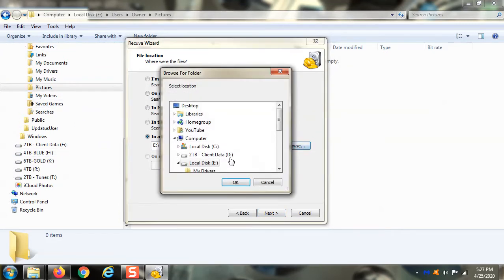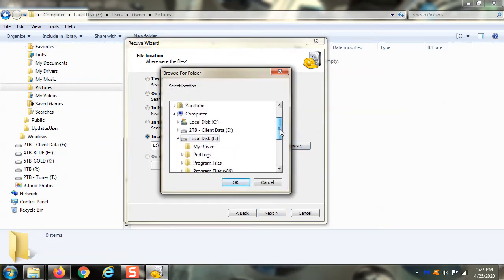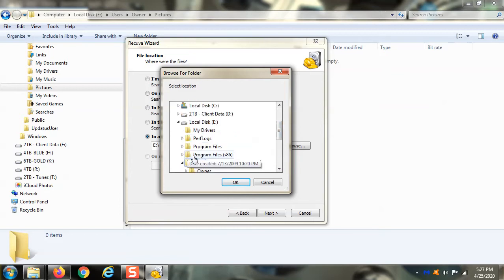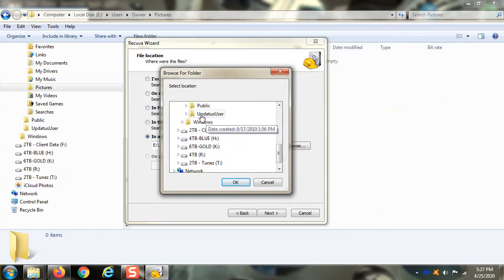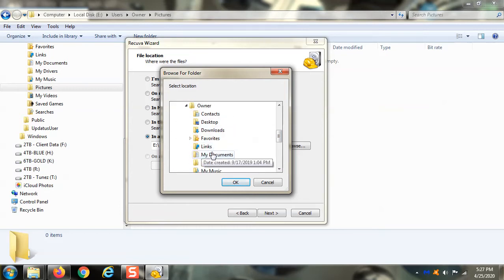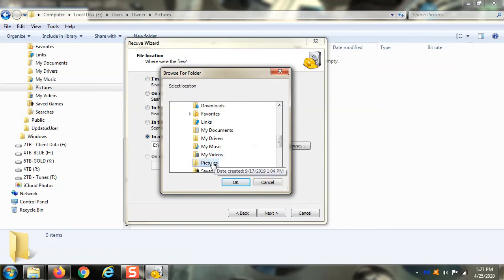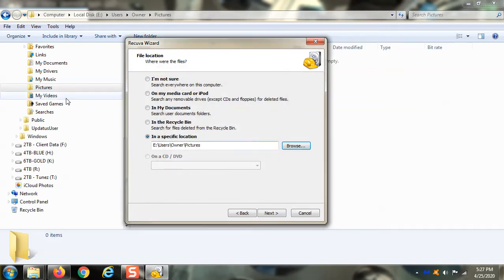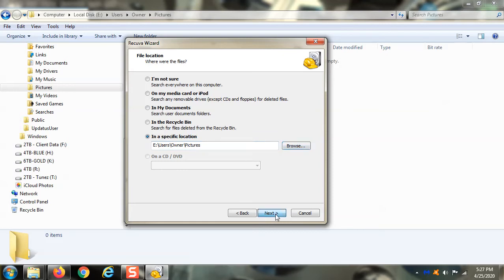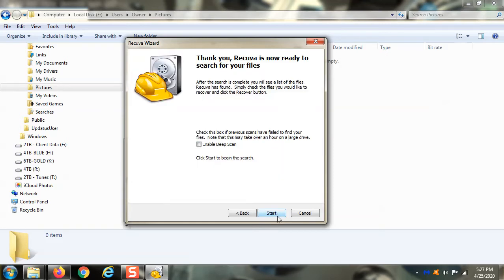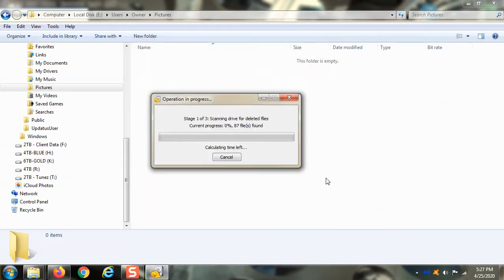Next, specific location. We're going to tell it to go to the E drive, which is the folder. As a matter of fact, we could even go deeper than that. We know what folder it was in, which was in the pictures folder. We're going to narrow it down even further because this is the folder right here that was deleted from. So that's what we're going to say. Look in that folder. Click next. Start.